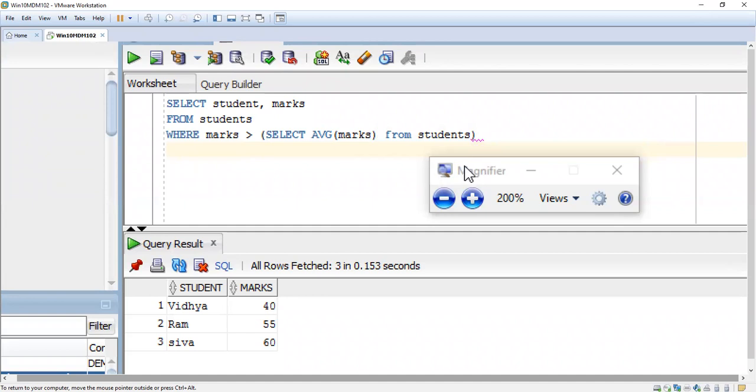If the student secures marks above average, then he is considered as the above average student. We cannot avoid this subquery. We have to use one subquery where we give SELECT AVG(marks) FROM students.